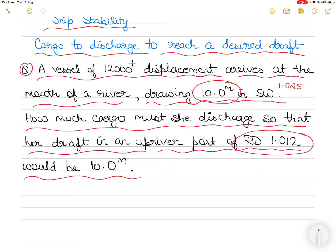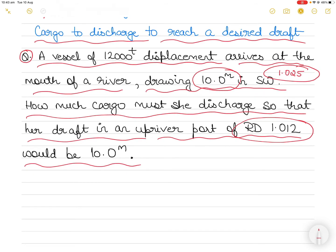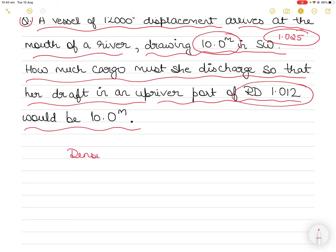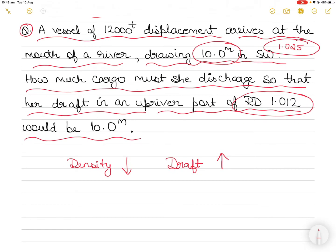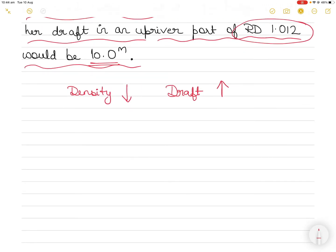You are currently in seawater at a draft of 10 meters, and when you enter water of relative density 1.012 — density is now changing from 1.025 to 1.012 — your draft should still remain the same. Ideally, as the density decreases, draft would increase — the vessel sinks. In this case, they want to keep the draft at 10 meters in both waters, so you have to find how much cargo to discharge. If you discharge cargo, the vessel will rise.